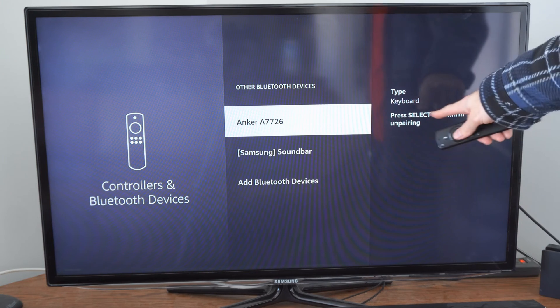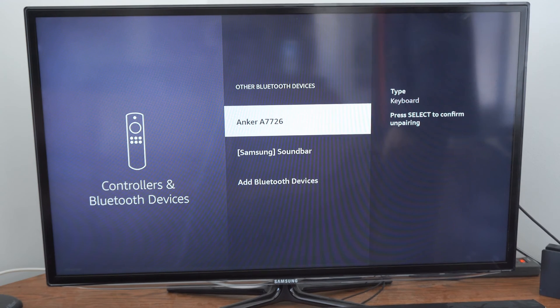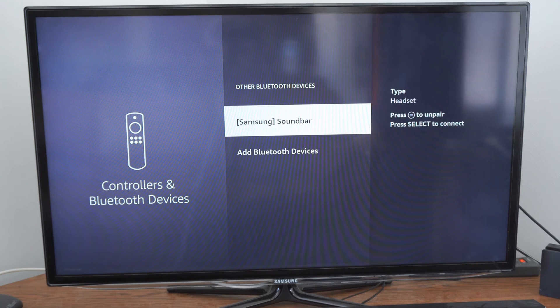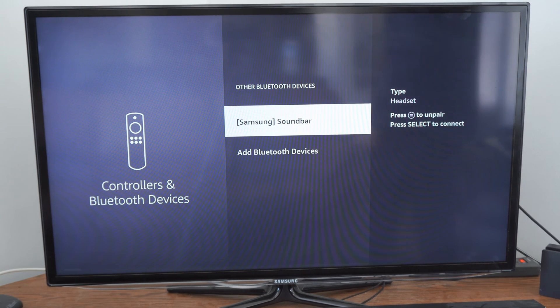And now it says, please select to confirm unpairing. So, let's unpair my keyboard right here. And now my Amazon Fire Stick has forgotten.